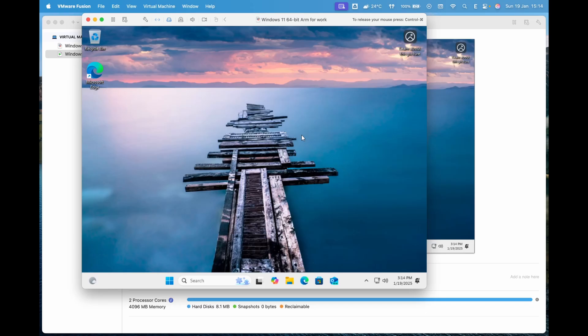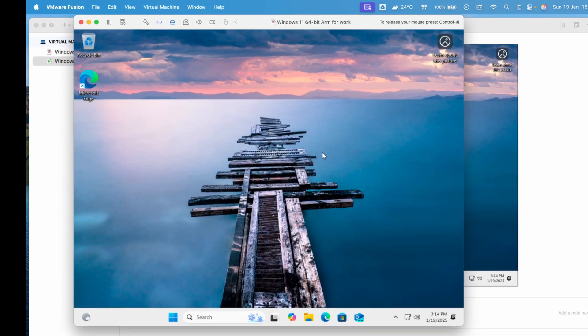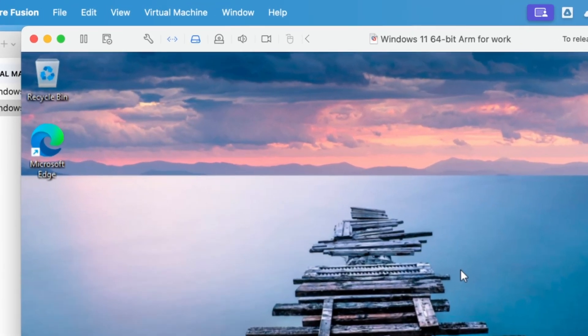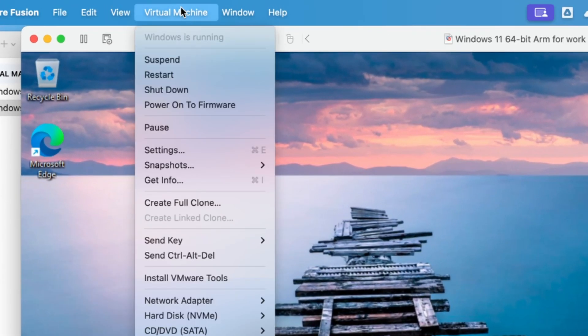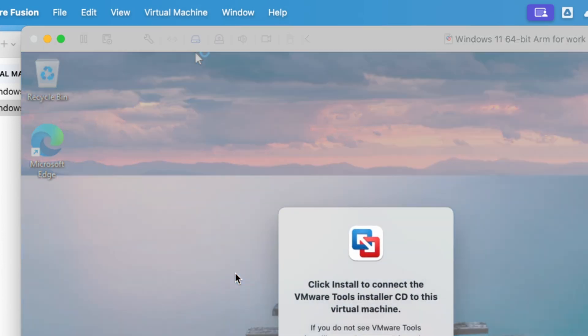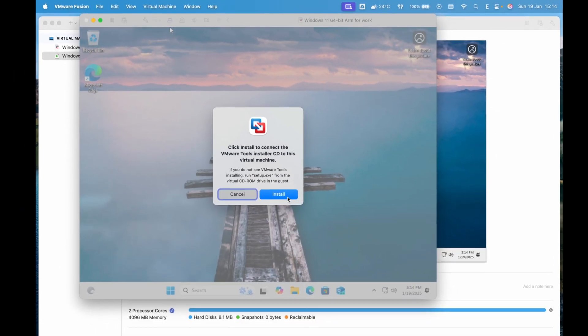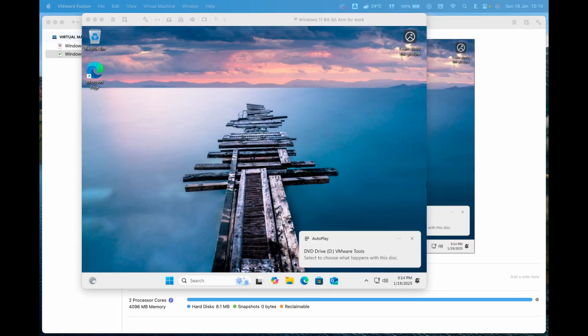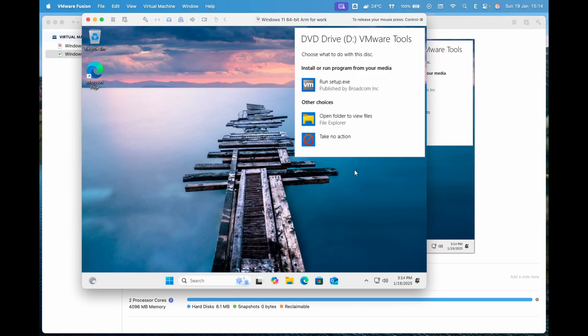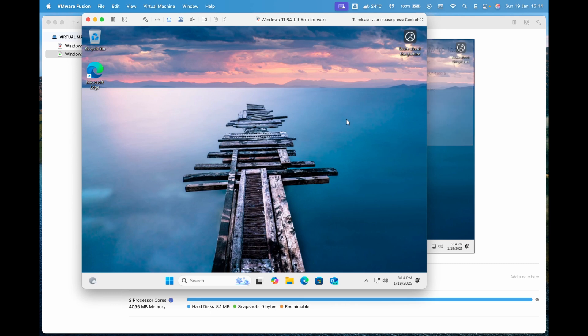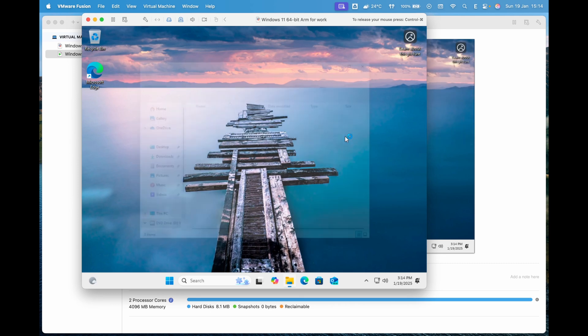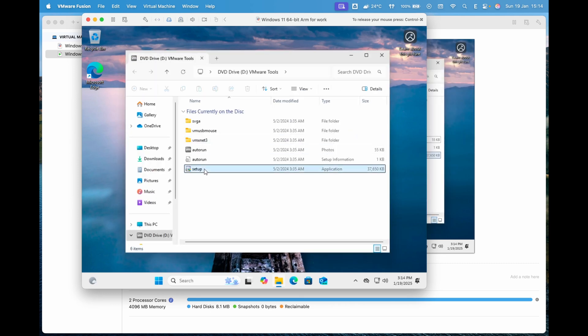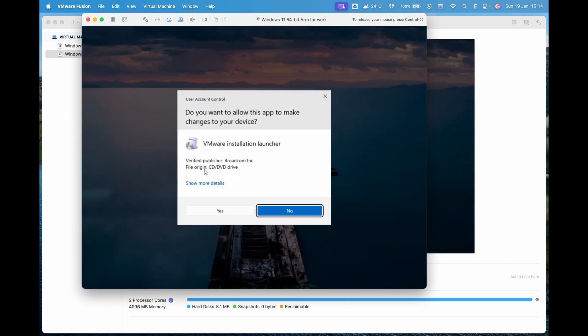Once you reach the Windows 11 desktop, to ensure smooth performance and proper screen resolution, install VMware Tools. In VMware Fusion Pro's menu bar, click Virtual Machine and select Install VMware Tools. Open the setup file in the VMware Tools Virtual Drive, run the installer and follow the prompts. After installation, restart the virtual machine.